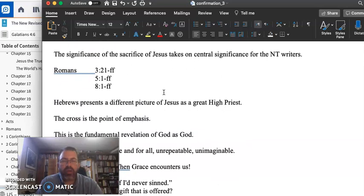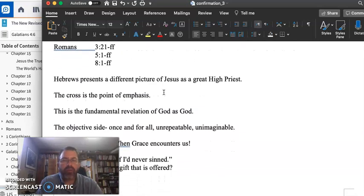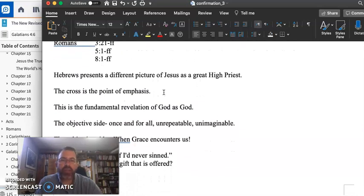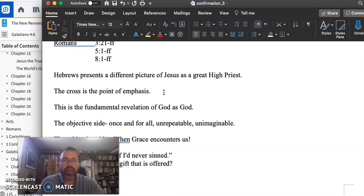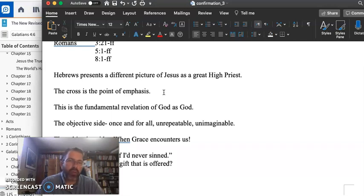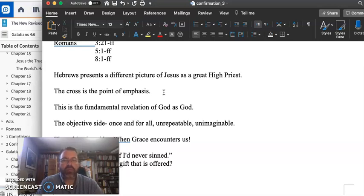Hebrews offers a picture of Jesus as the great high priest, taking on an image from the Old Testament where the high priest would make an atonement through the sacrifice of a lamb. Jesus is the great high priest, but he also becomes the sacrificial victim as well.